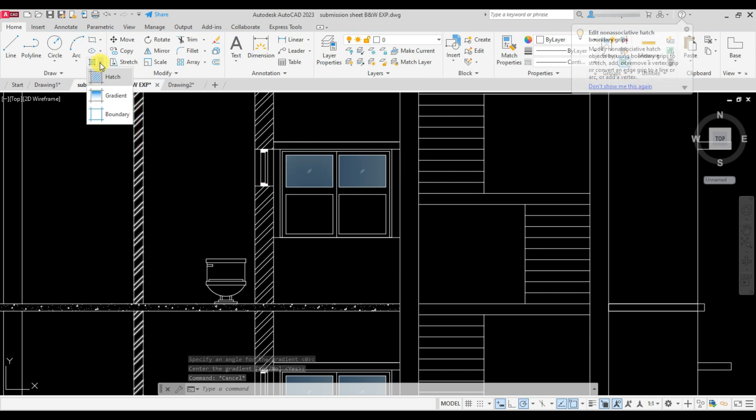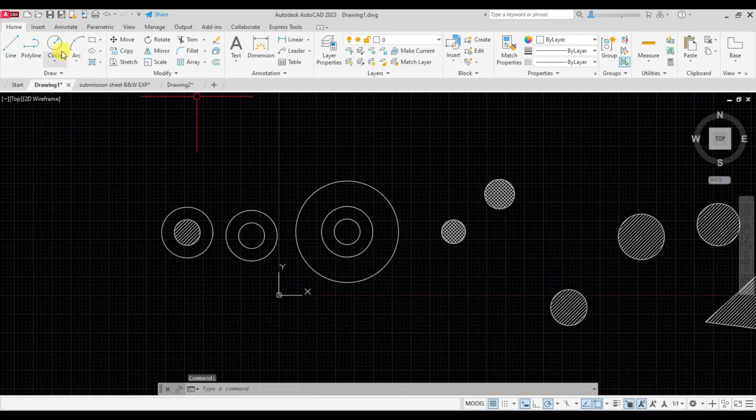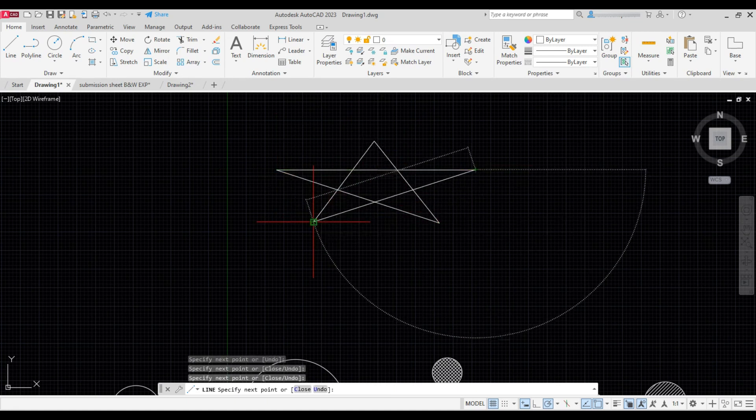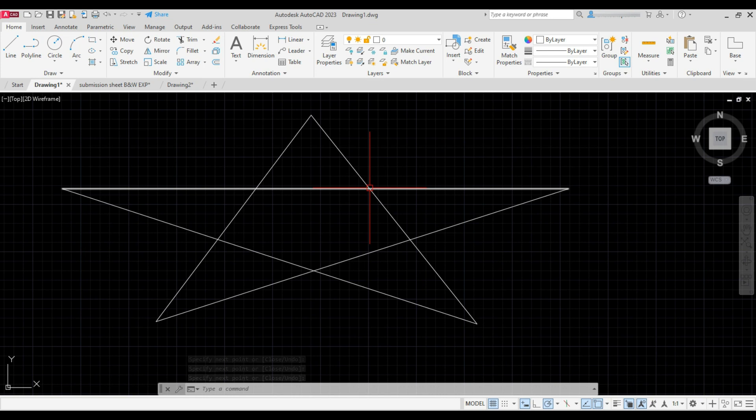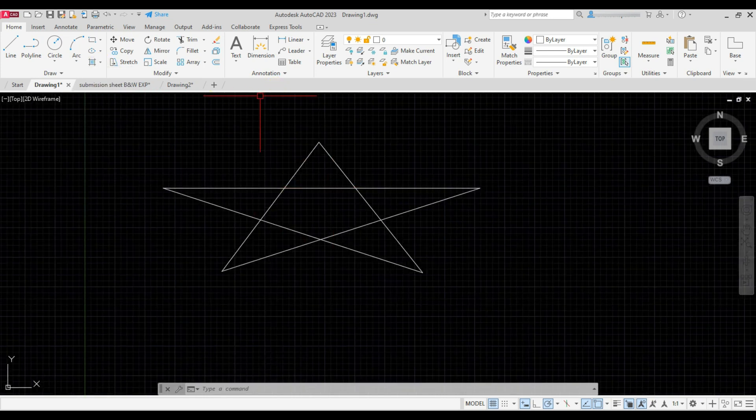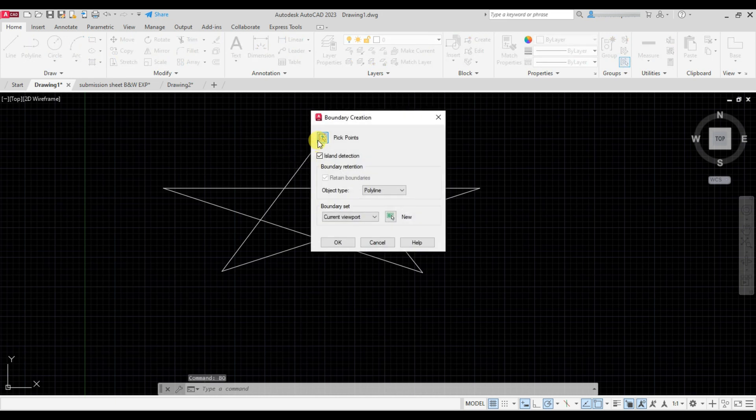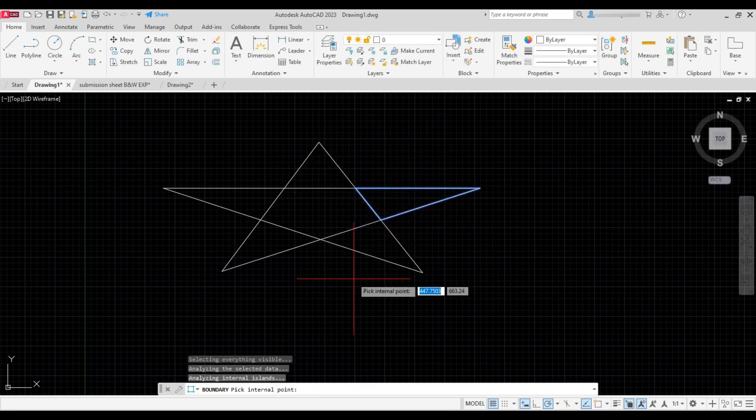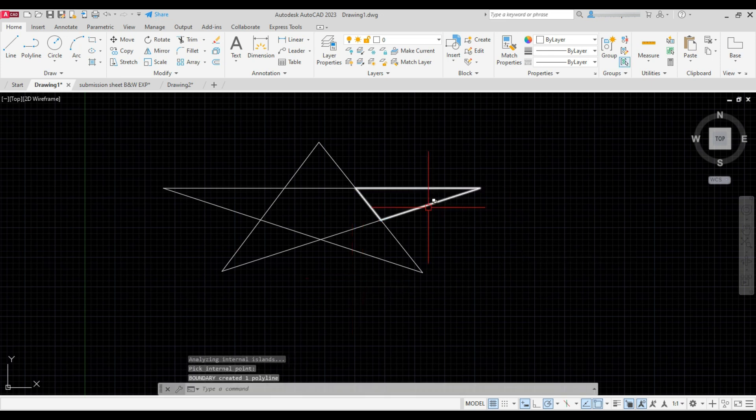Next is boundary option. Let me make a star like this. Now we can create separate boundaries using boundary command. So type BO and press Enter. Click on pick point and then click inside this boundary, and the polyline is formed. You can see this has been separated.